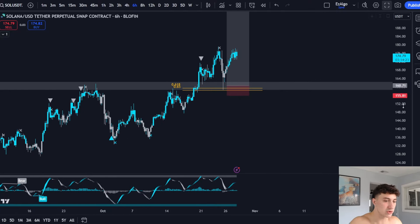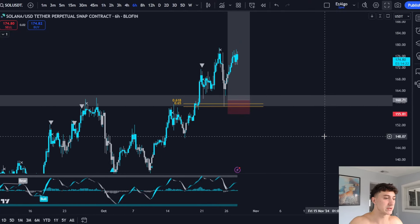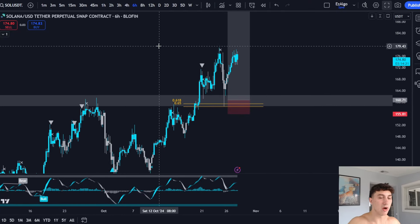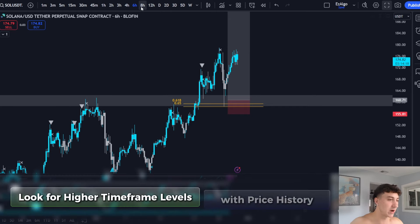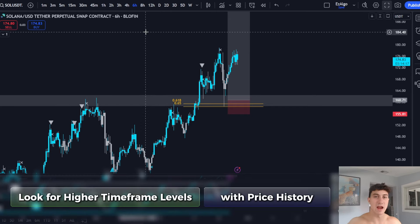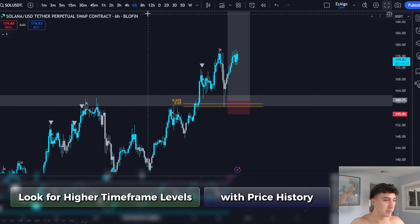So when you trade support and resistance, you want to look for higher timeframe levels that have price history — an area of interest that has seen multiple taps.